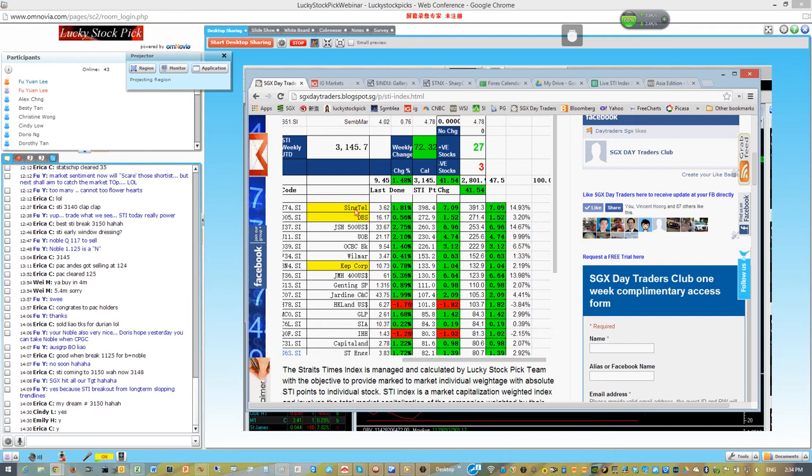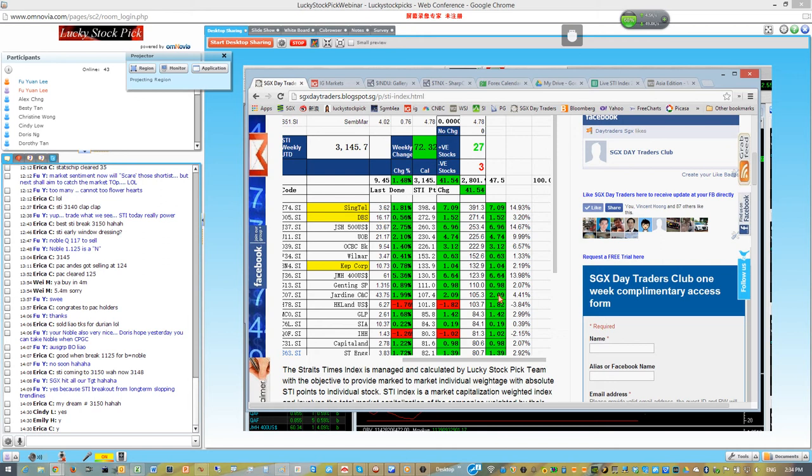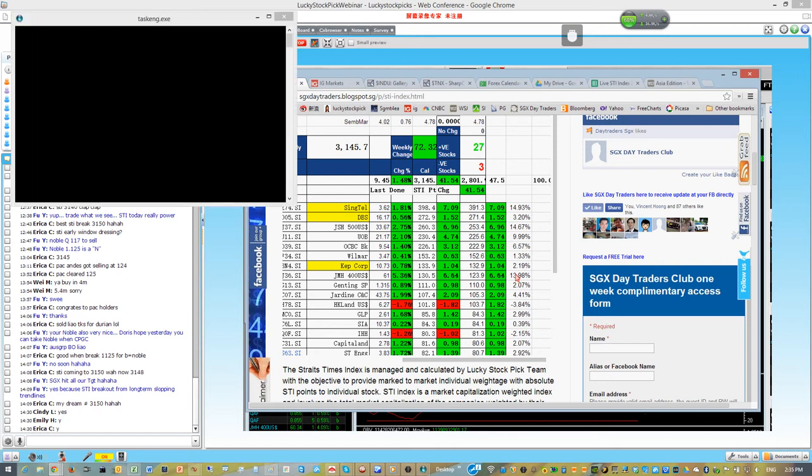我们看一下这个海峡指数的成分股30支成分股里面，今天涨了41点，这41点里面主要7点来自Singtel，然后Jardine呢有6.96，Jardine 500还有这个Jardine 400有6.64，所以你只要掌握这几只大的股票，其实你能够像我一样能够看得到这个市场的一个比较大的方向。